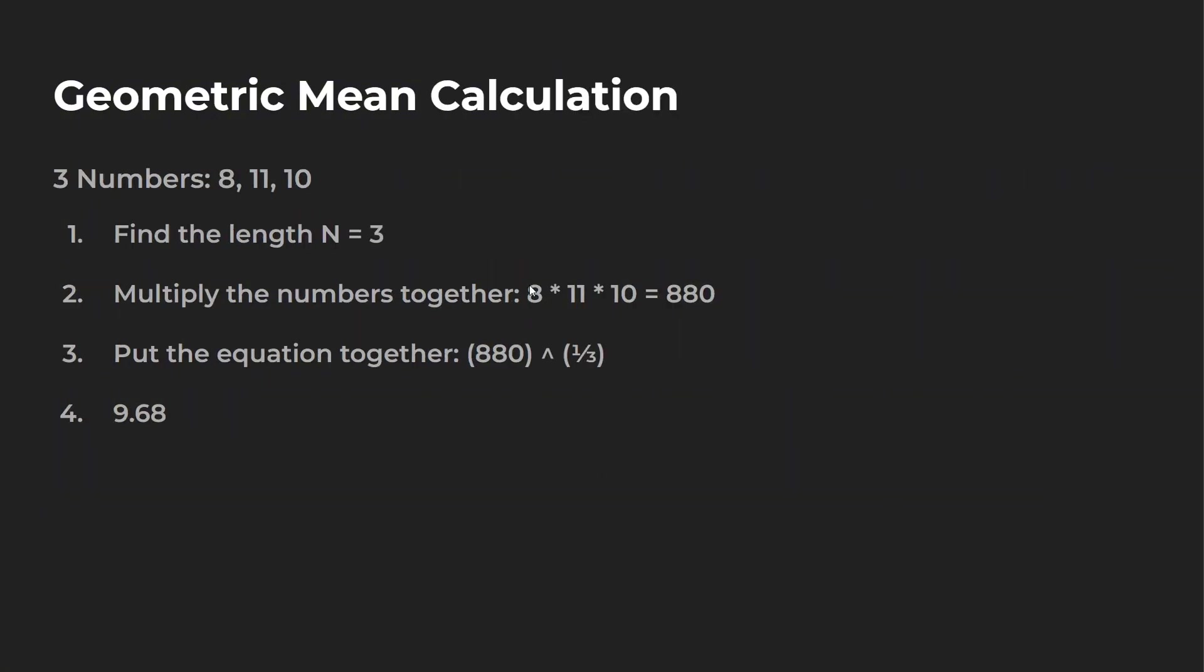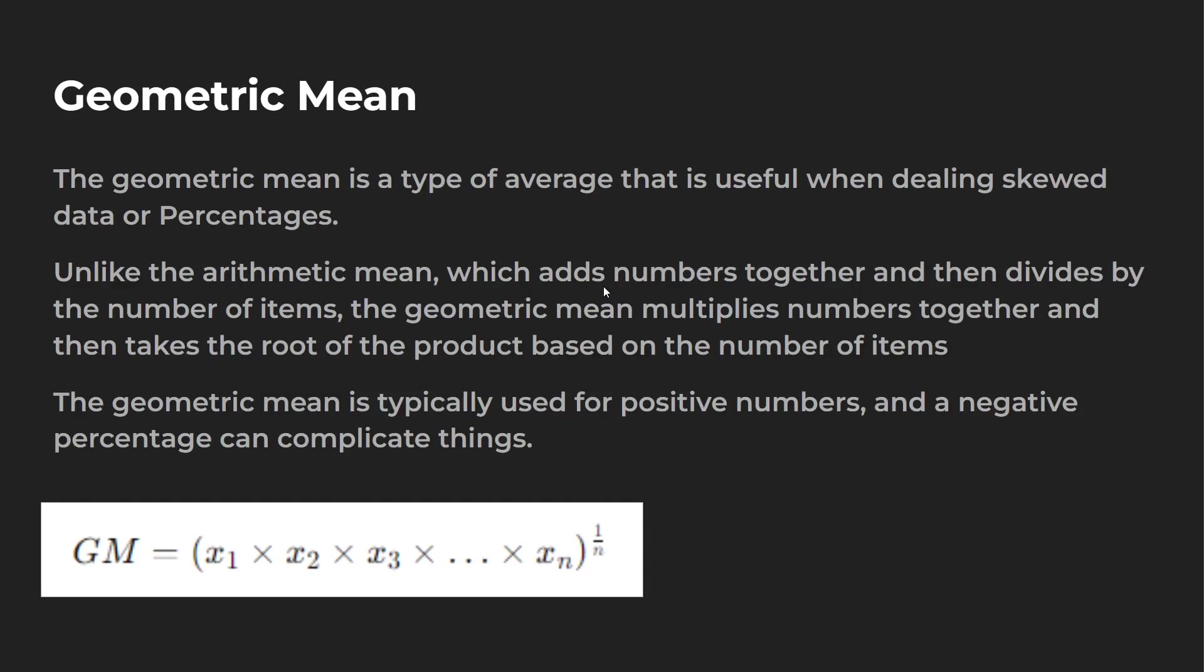Next we have to multiply these numbers together. So eight times 11 times 10, we have 880. And that is this section right over here in the middle.